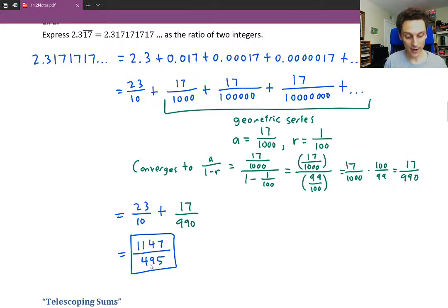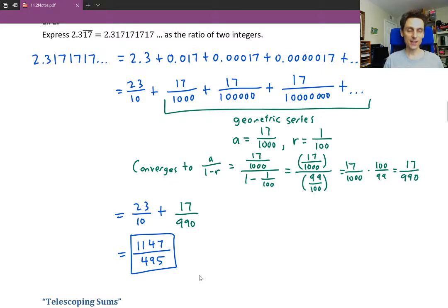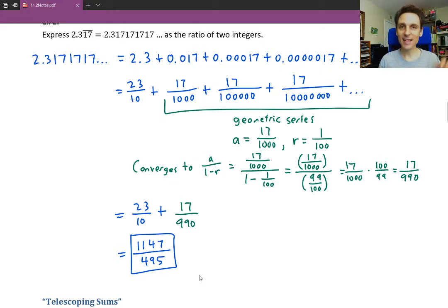As a fraction with an integer on top and an integer on bottom — that's pretty cool. Thanks for watching, and see you in the next video.